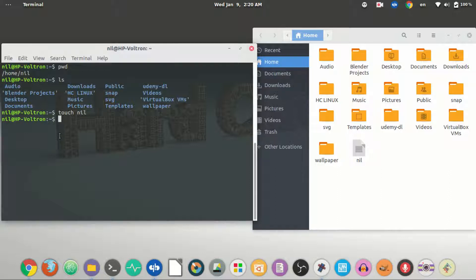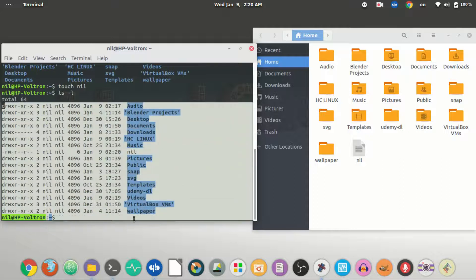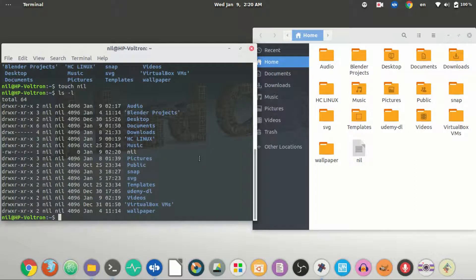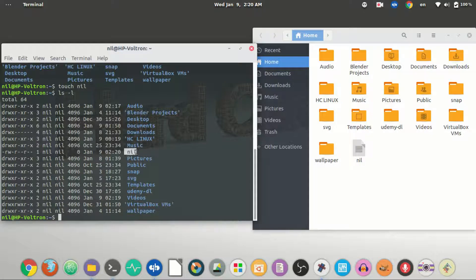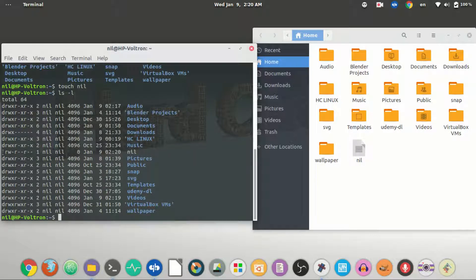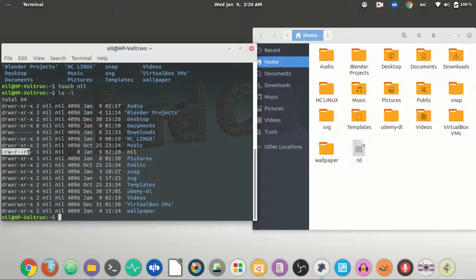We can use the ls command to do that. So let's type ls space dash l and hit enter, and it will give tons of information about the contents in that directory you are working in. So as you can see there is nil, and as you can see that it's under the owner nil and the group nil, and we have got the following permissions for this specific file.